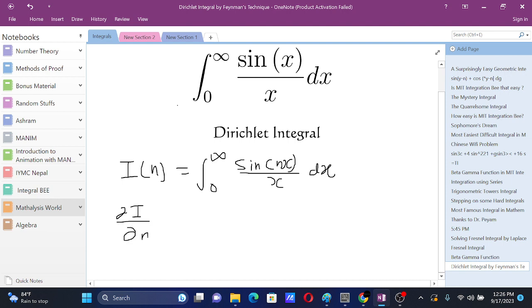Since our limits of integral don't involve n over here, we can just go inside and differentiate under the integral sign, which is also known as Feynman's technique.